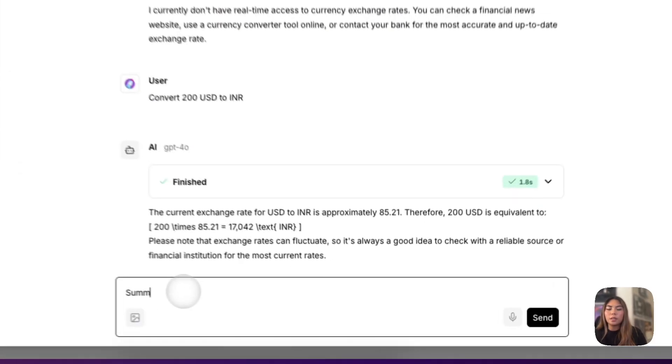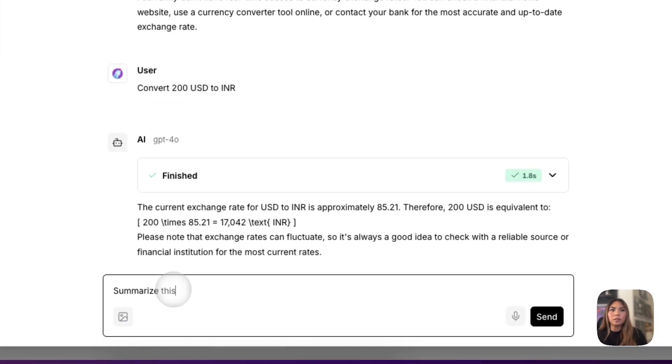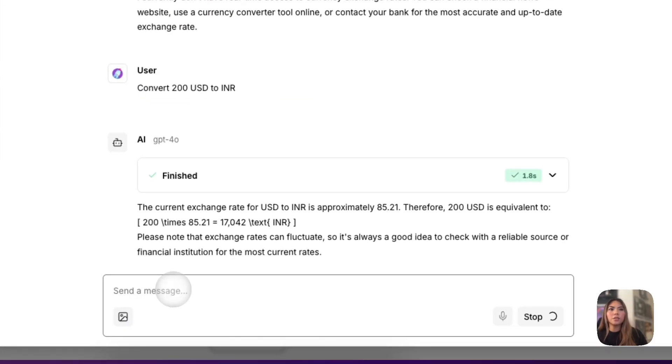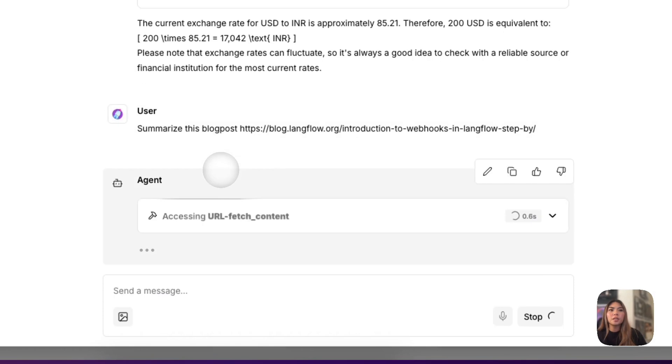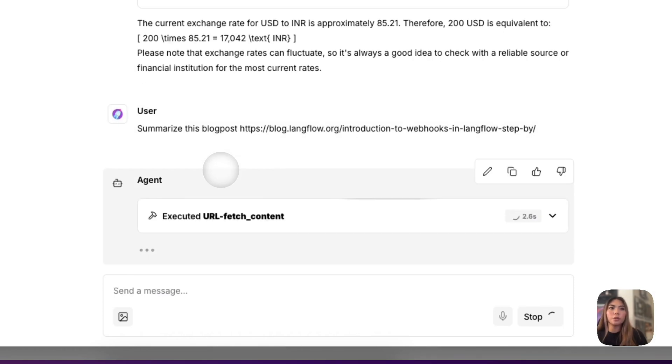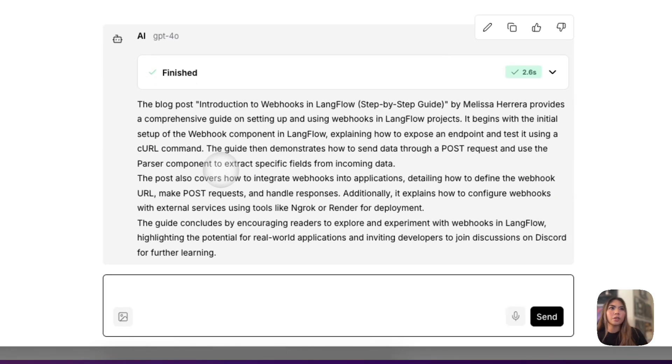and I say summarize this blog post and I give it the URL, it can also use the URL component to access the link that I've given it and perform the task at hand.